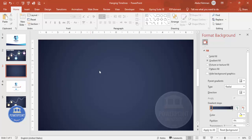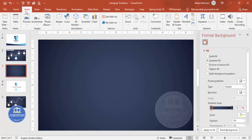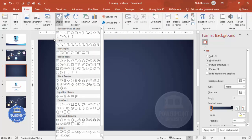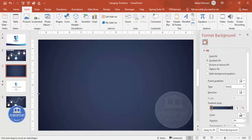Now draw a string or line. Go to Insert, Shapes, and from the Lines section choose the Curve line. Click once to start, click again to create points going up and down depending on your requirement — somewhat up, somewhat down — and continue toward the end of the slide.